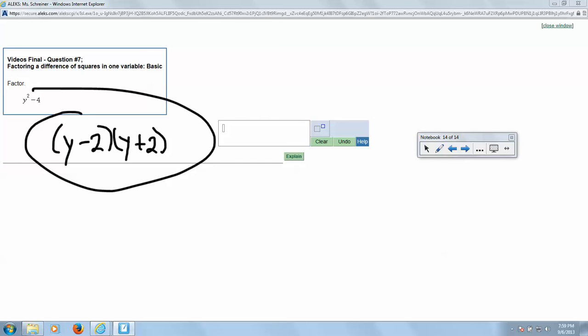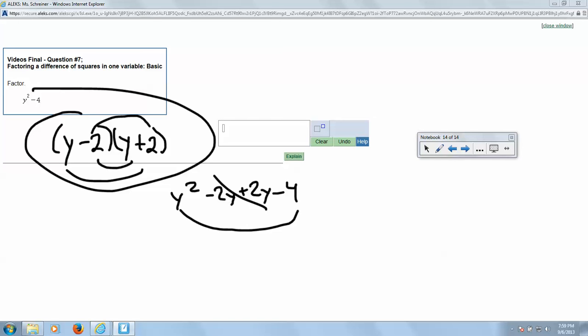...Y times Y is Y squared. We have our negative 2Y and our positive 2Y which cancel out. And then our last two terms, minus 4. So we have these left over, which is what we want. So final answer: Y minus 2 times Y plus 2, and we have factored.